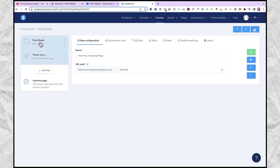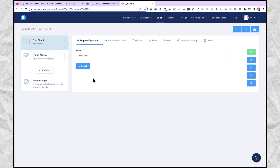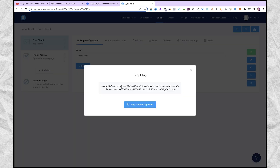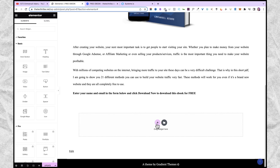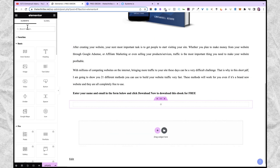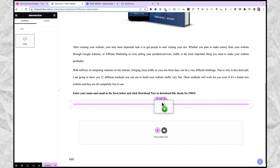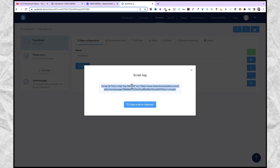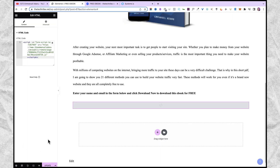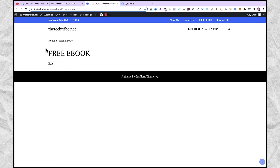Now our form and thank you page are ready. Let's go ahead and insert the form on our page. I'll click on the form — the free ebook step — and then click on script. This is the HTML script for our form. Just click on copy script to clipboard, then come over to Elementor where we were customizing our page. I'm going to add a new section, and under widgets search for HTML. Just drag in the HTML widget and paste the script. Then I'll click on update.